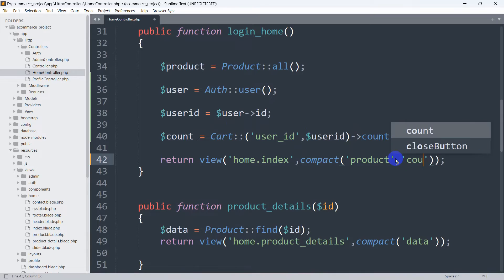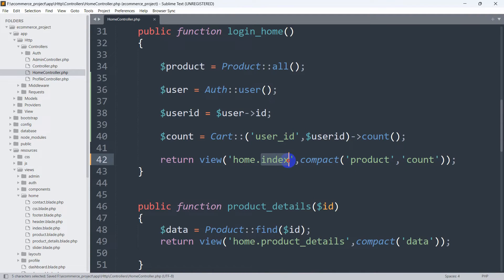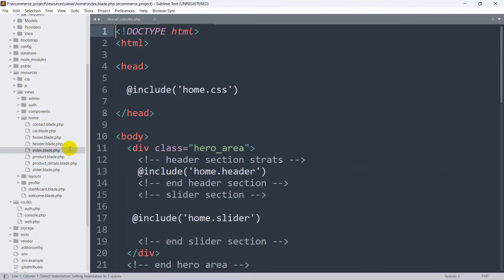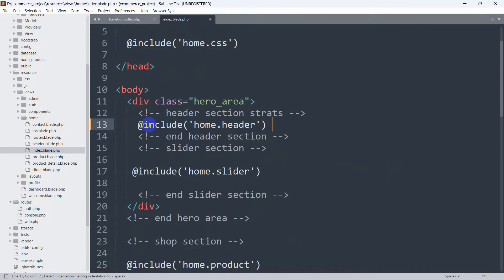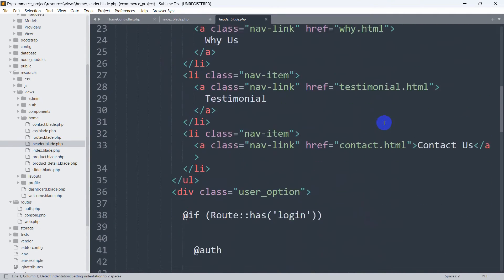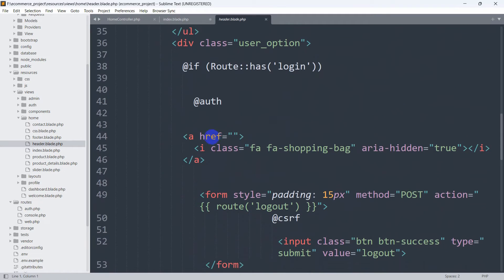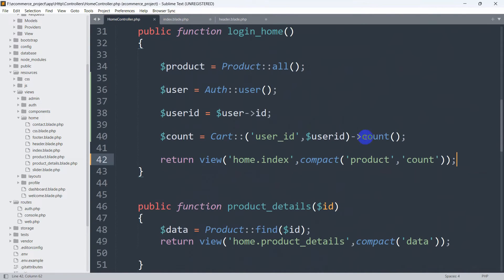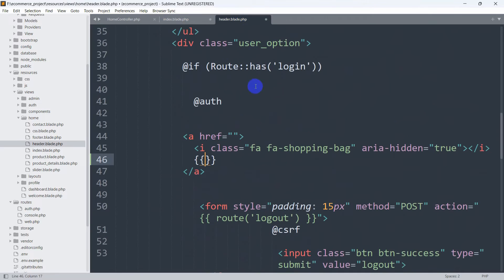We give a comma and then say 'count' as the key for the view data, passing it to home.index. Our index.blade.php includes home.header, so we go to header.blade.php and scroll down to find the shopping cart element. After the cart icon tag, we add double curly braces and mention dollar sign count to display the total number of products.